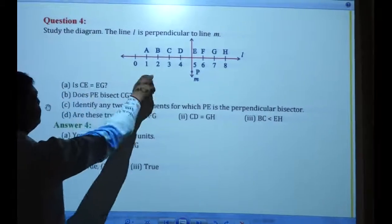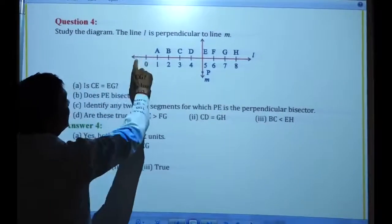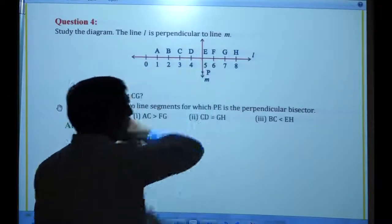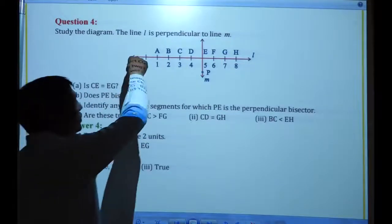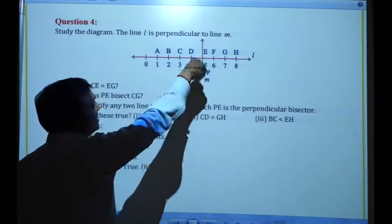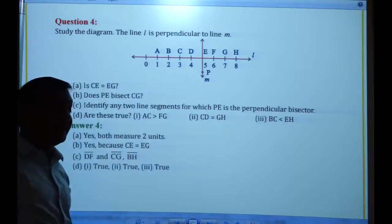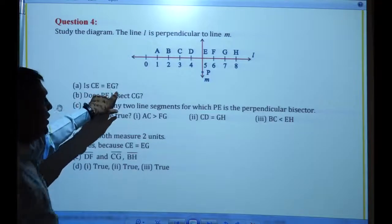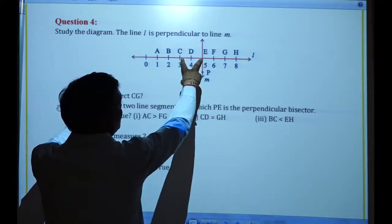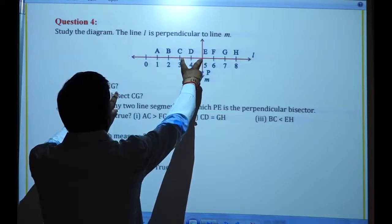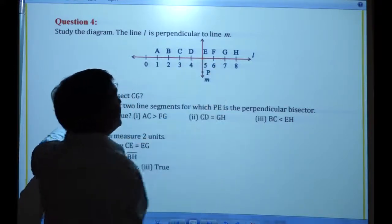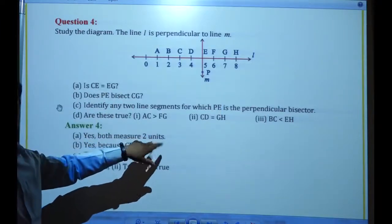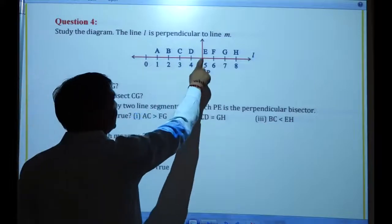Question number 4: Study the diagram. This line is perpendicular to that line — one line is going horizontal and the other vertical, forming 90 degrees. The question asks: is CE equal to EG? If you see CE, the distance between C and E is two units. And EG — the distance between E and G is also two units. So they are equal. Yes, both measure two units — the distance between is equal.